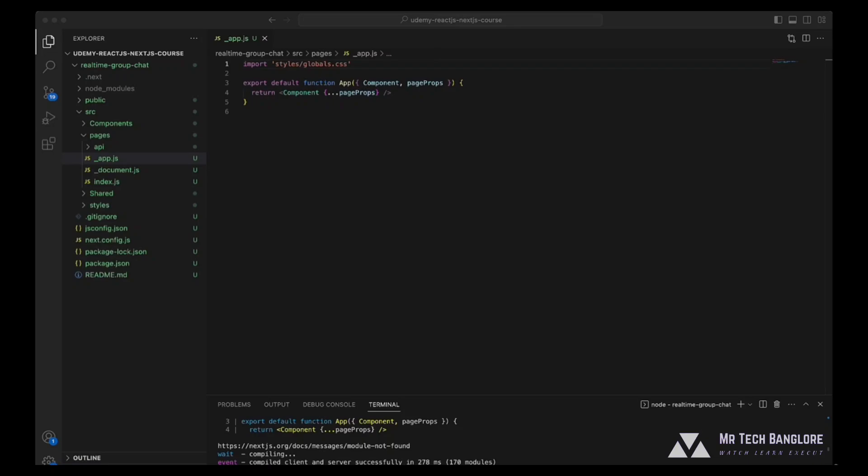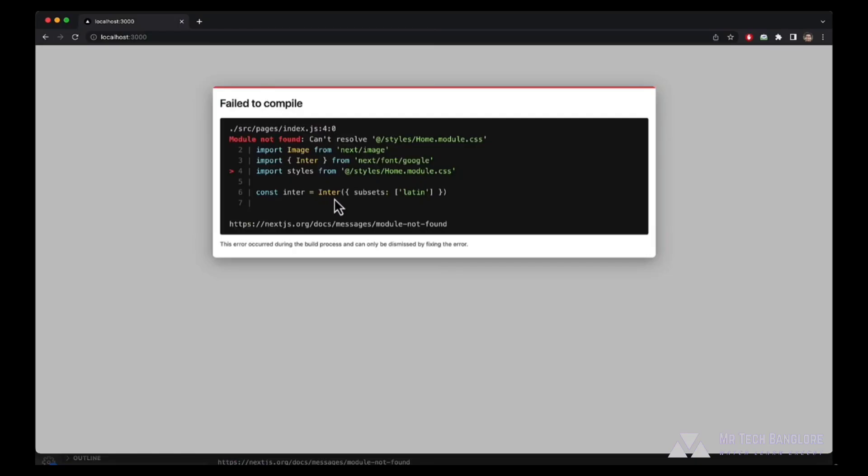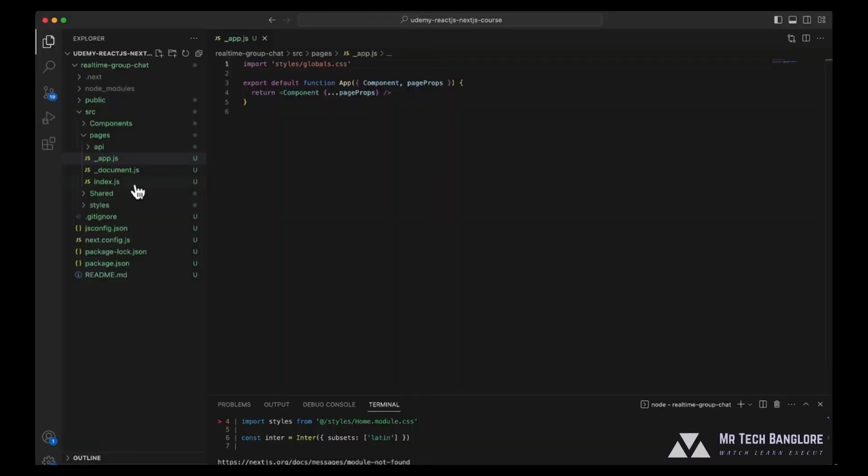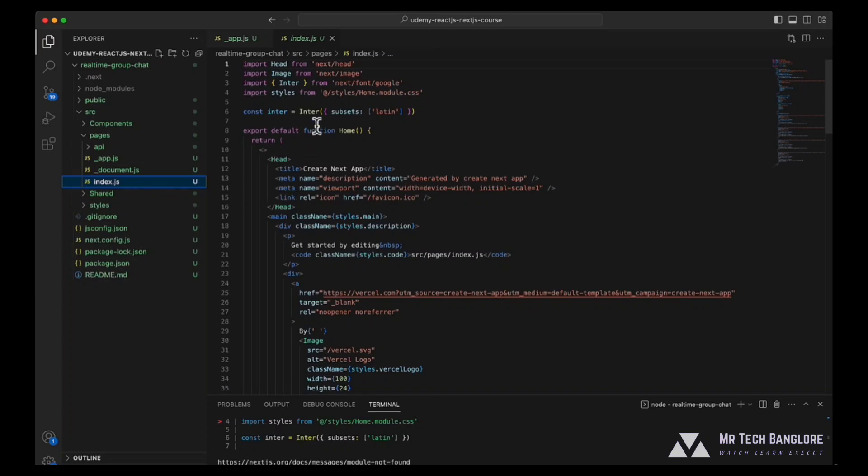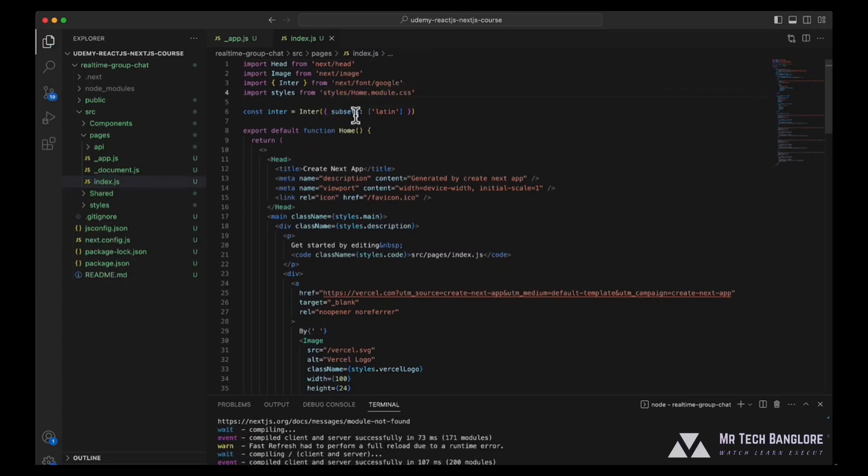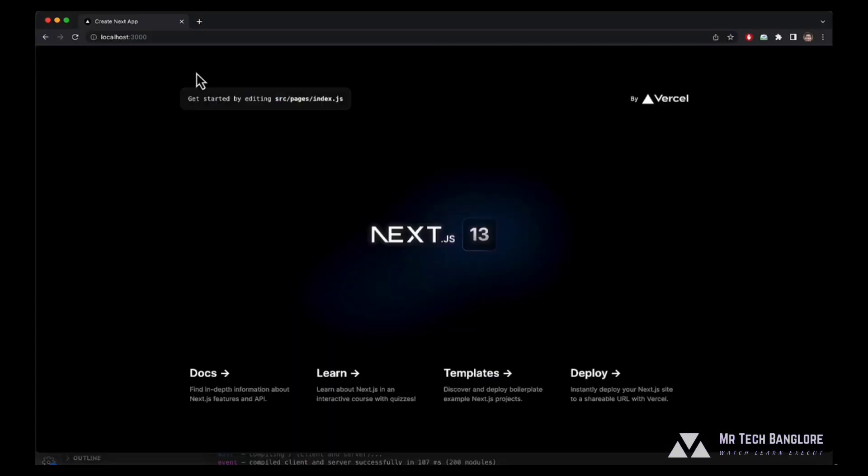Now let's check our application in the browser. Here as well, it shows us that the styles are being imported using at the rate. Go to your code editor, go to index.js, remove the at the rate, save the file. Now get back to your browser and you can see the application is up and running.